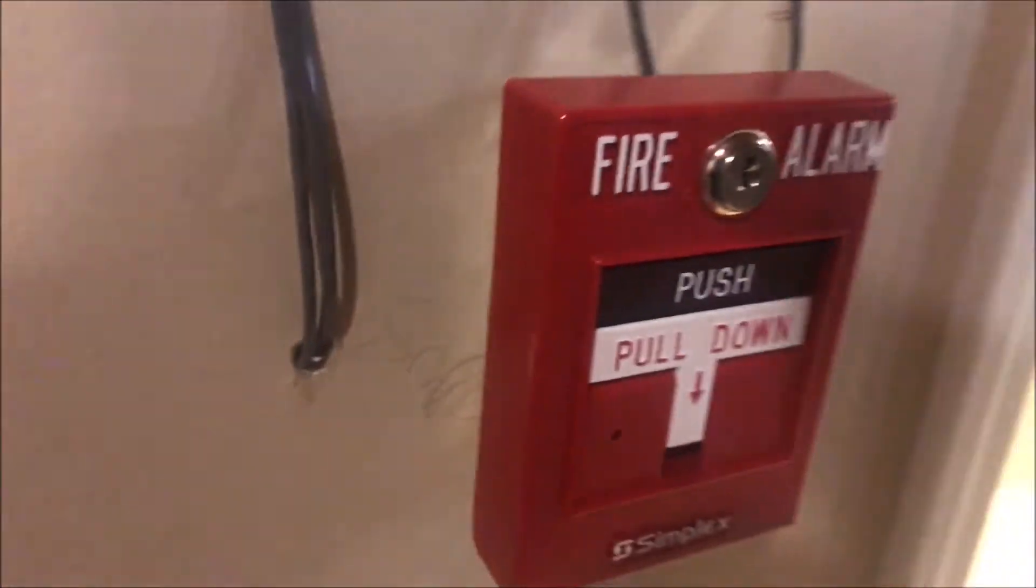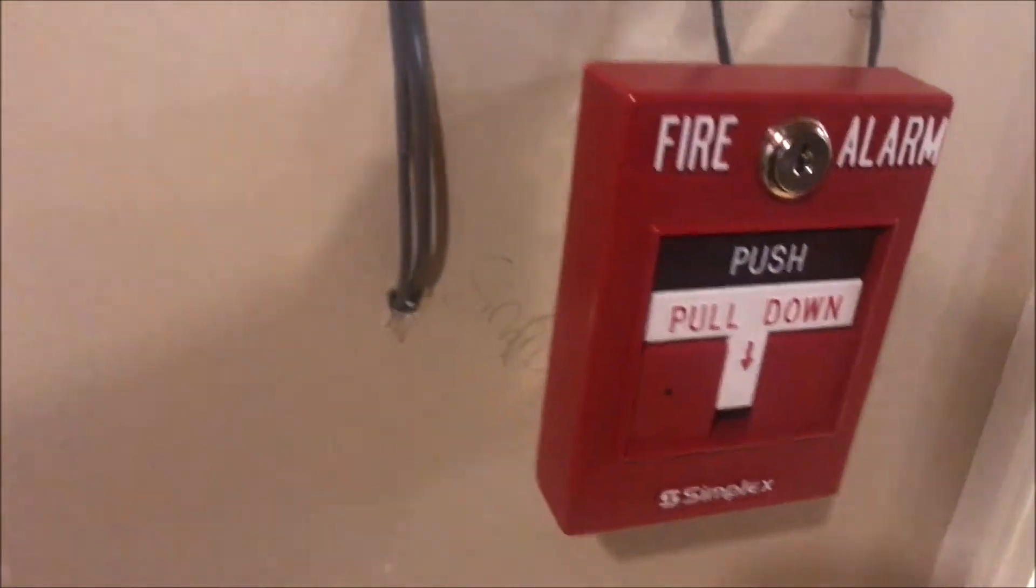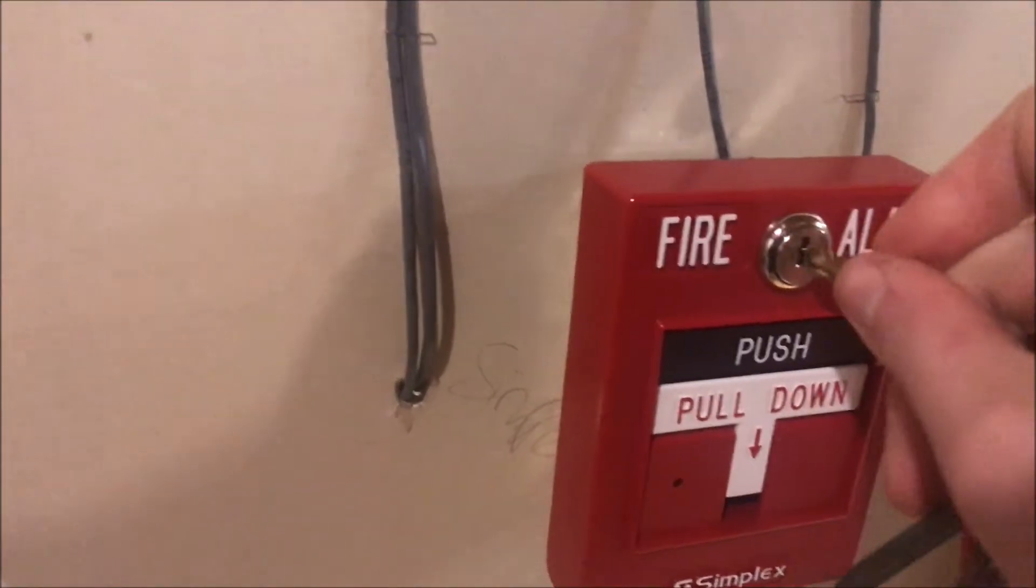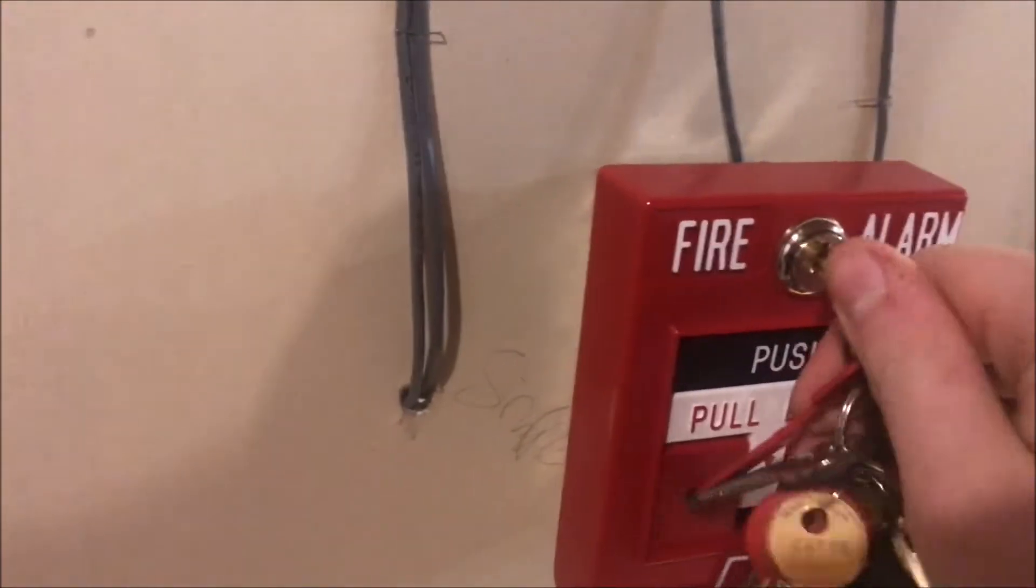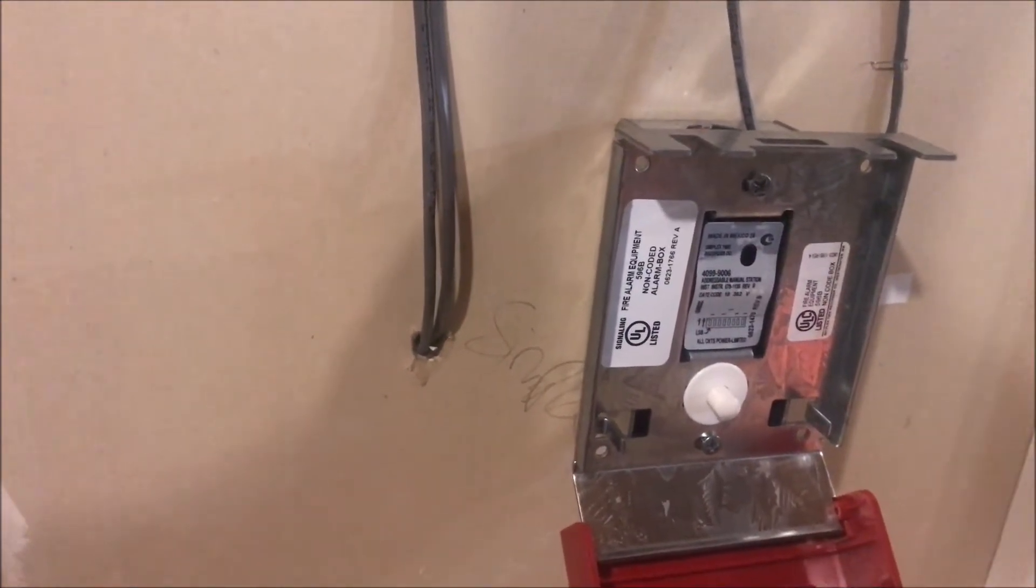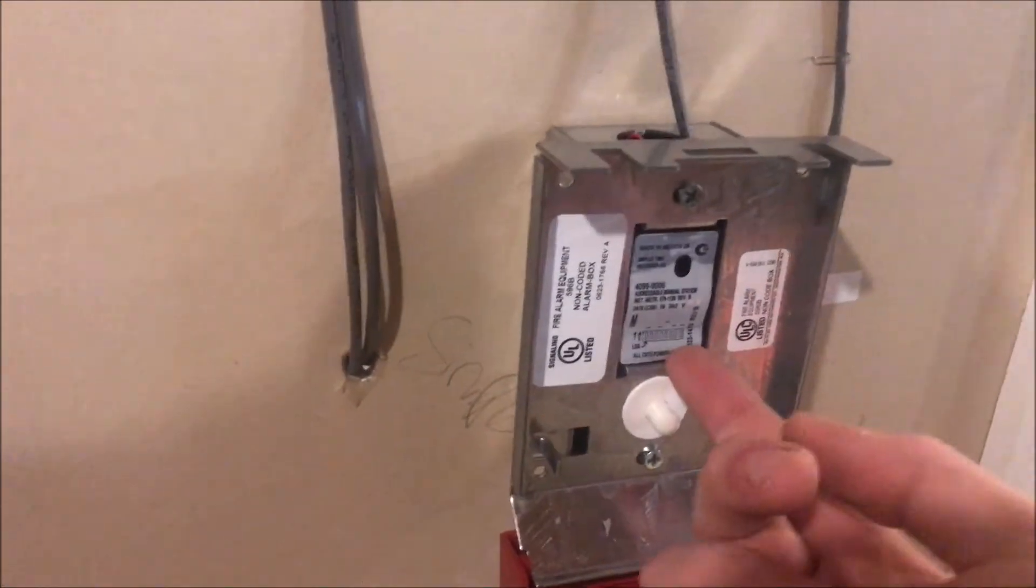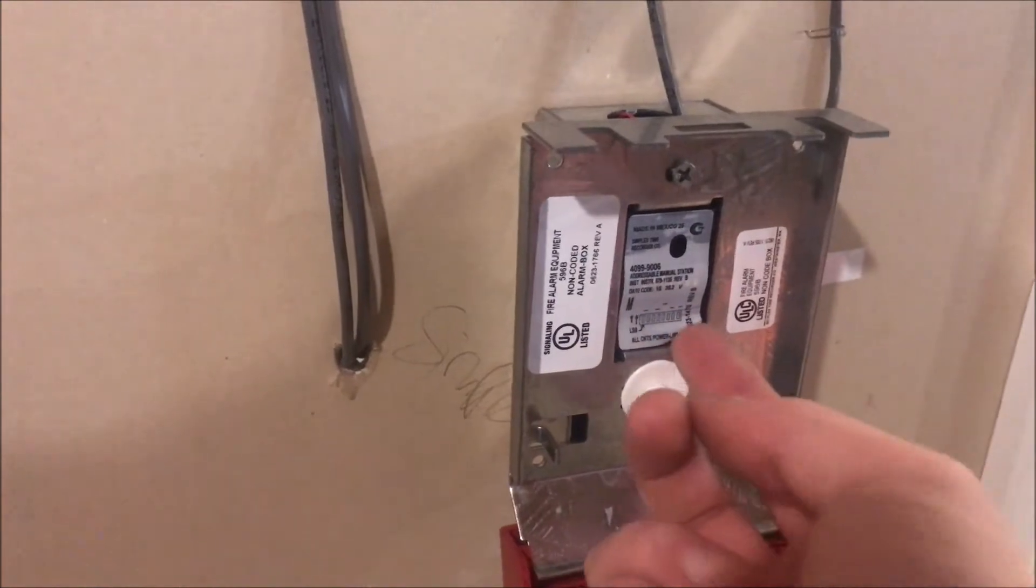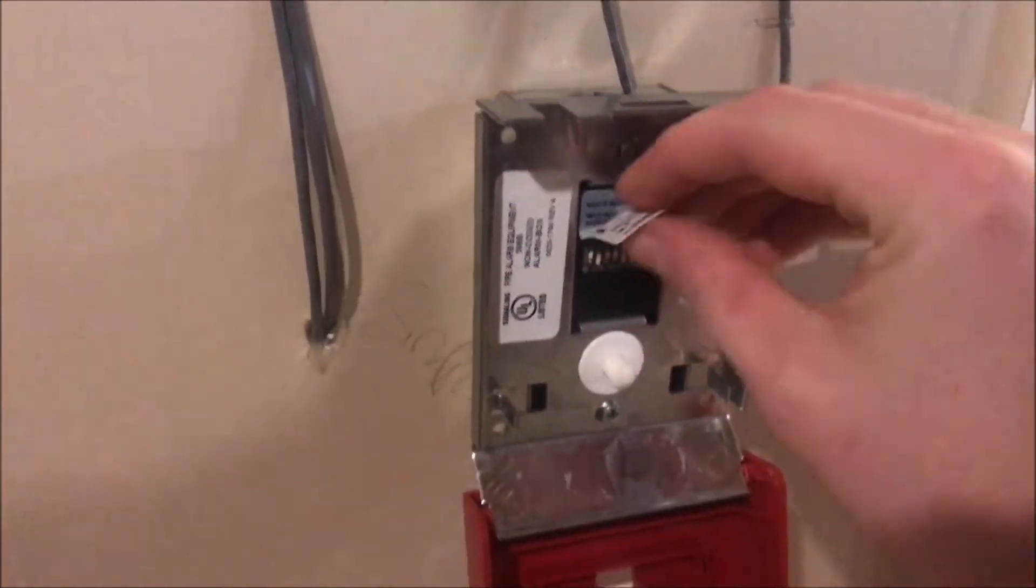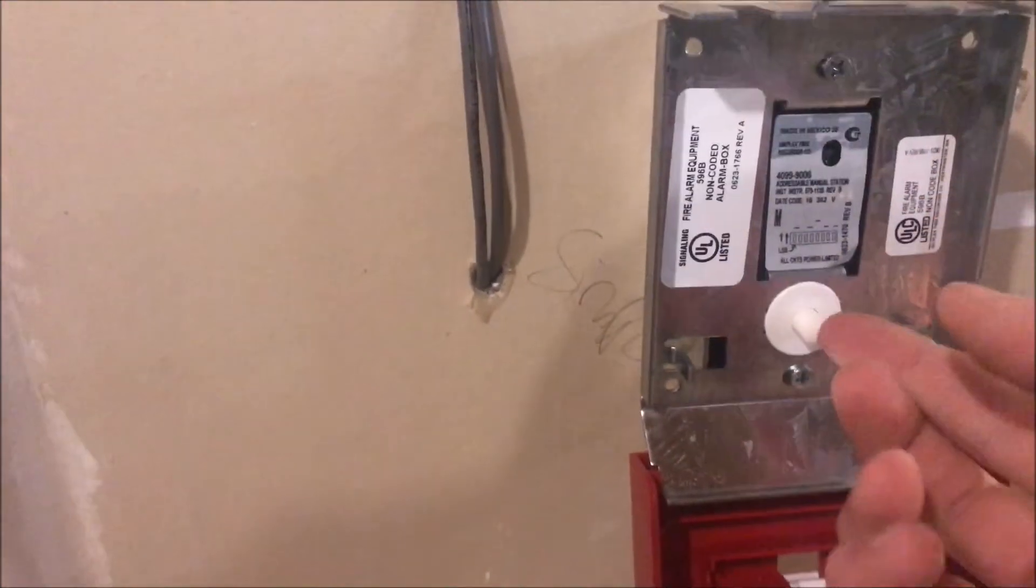Point number 13. We're going to be adding this today to the panel. I'm not going to show you how to wire it up because it's pretty simple - you put the two wires into the back of the pull station and then you put it on the wall. I think people can understand that. But we are going to go into addressing and putting it into the panel.